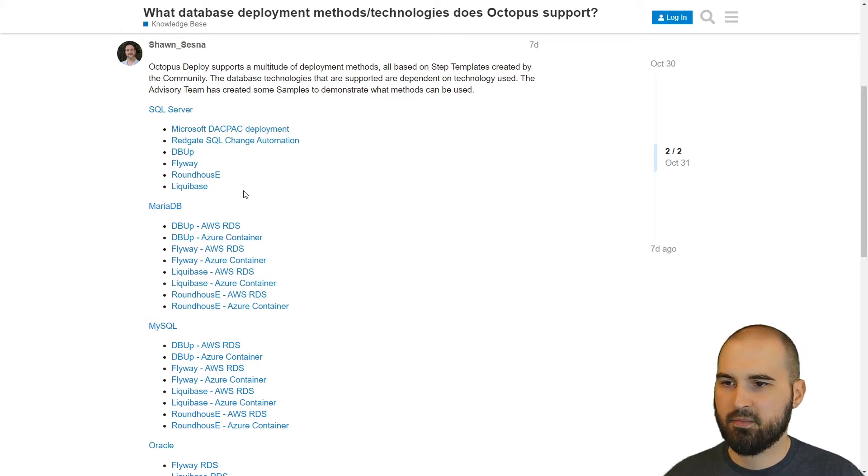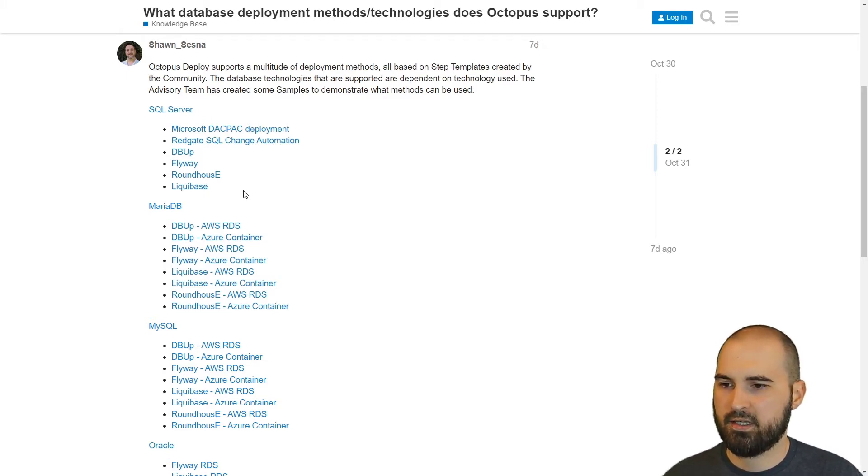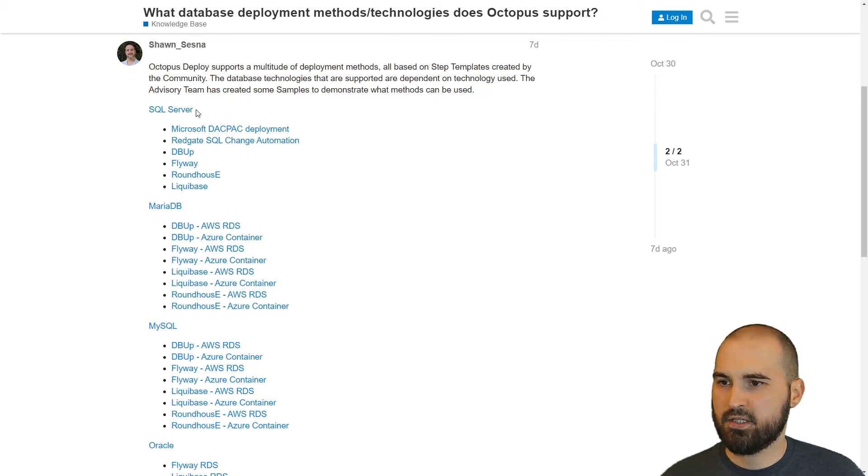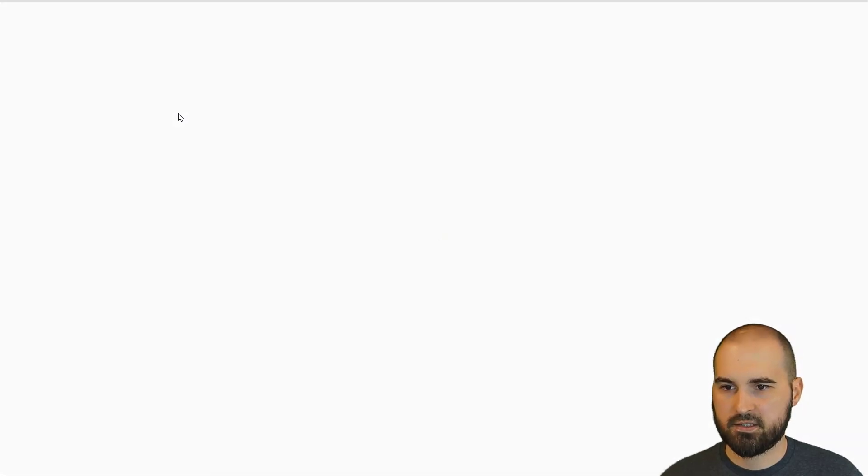whether it's DBup, the built-in Microsoft tooling, Redgate, or some of the other open source options like Roundhouse or Liquibase. And if you want to see these in action, these are actually links to our samples instance.